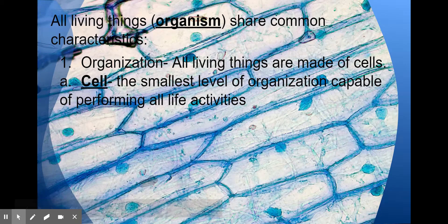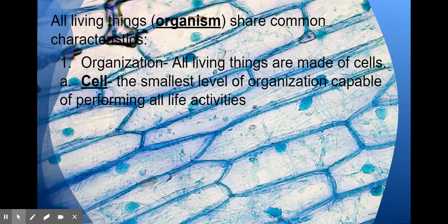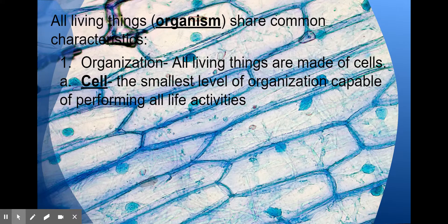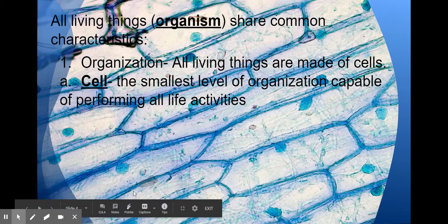All living things are called organisms. They share common characteristics. The first characteristic of living things is that they have organization — they're organized. The basic level of organization is the cell. The cell is the smallest level. It is one individual tiny little compartment that can perform all activities of life. In this picture, you can see plant cells that are stacked on top of each other.